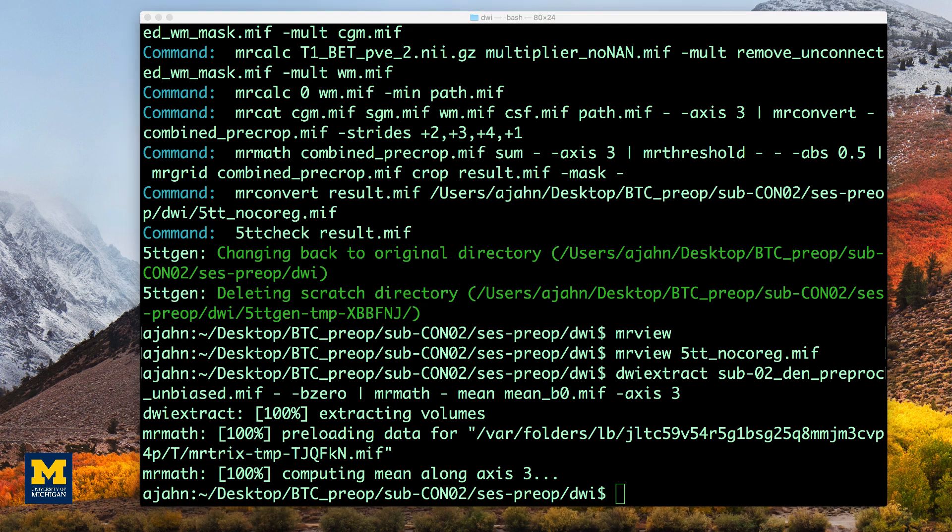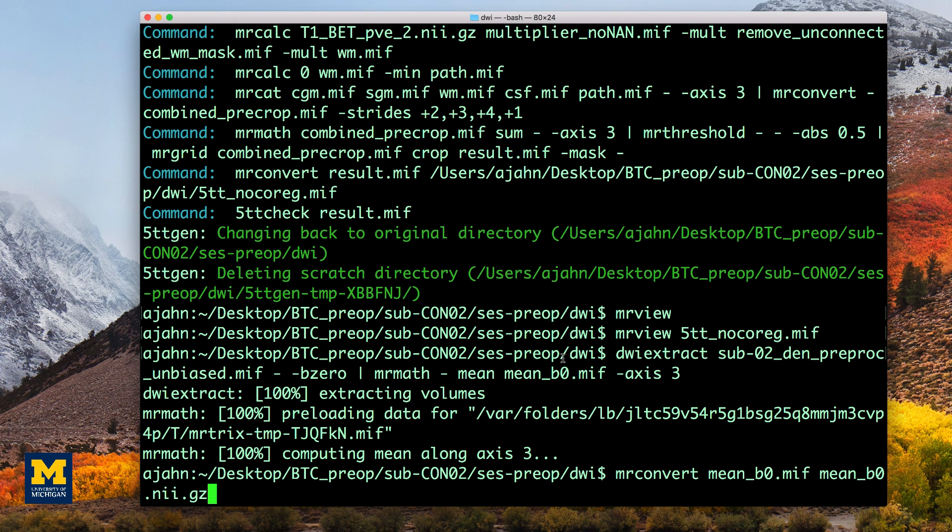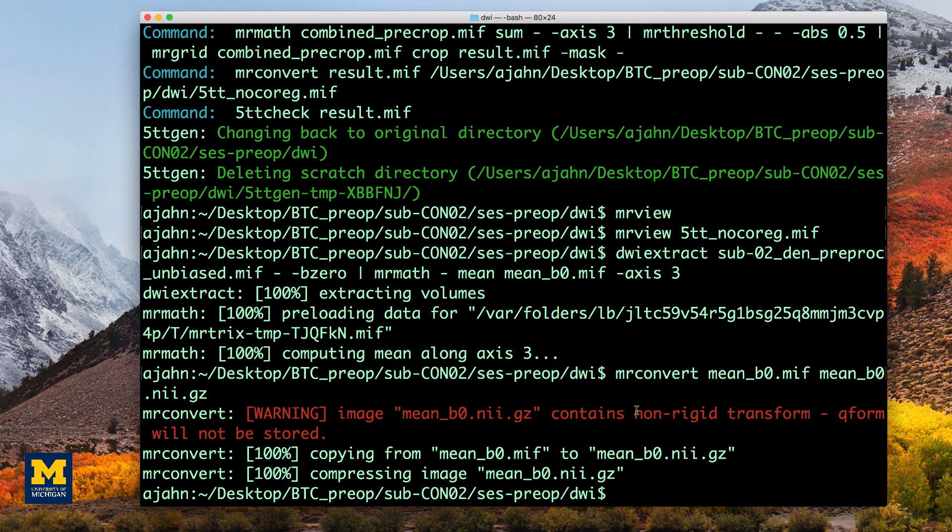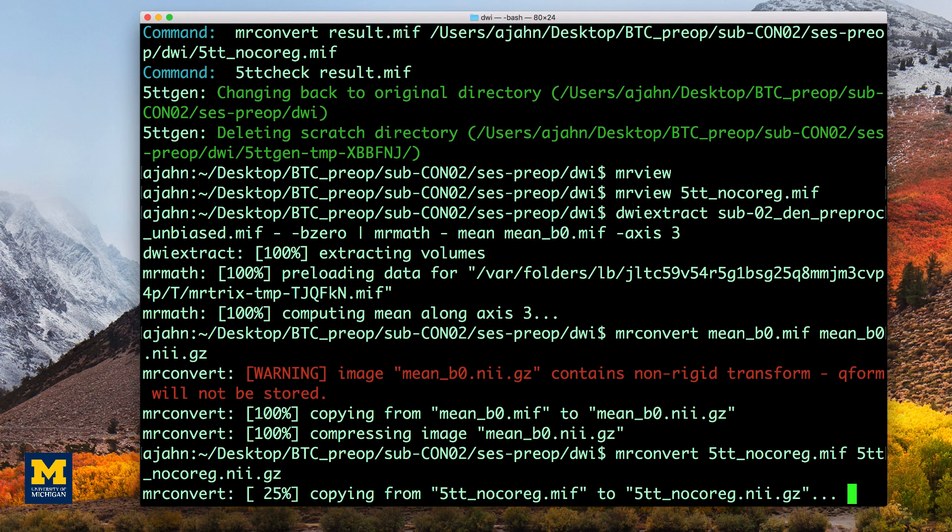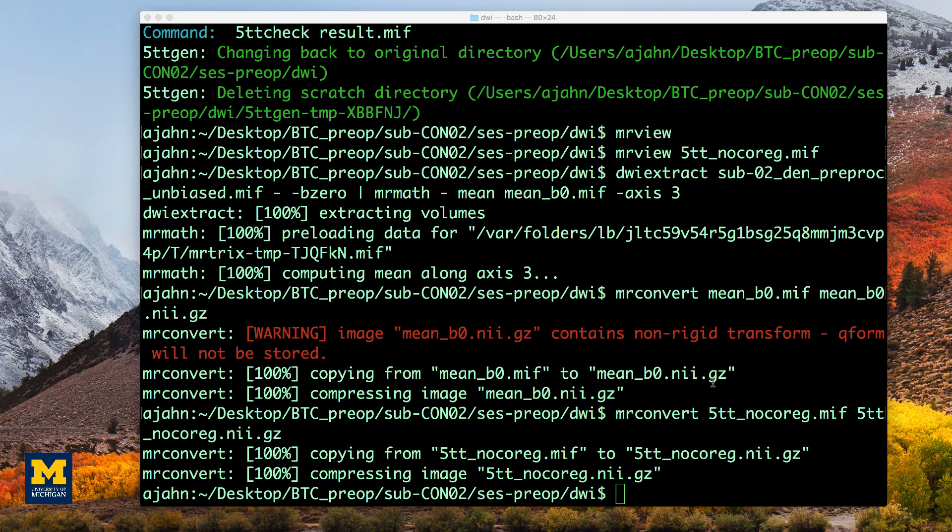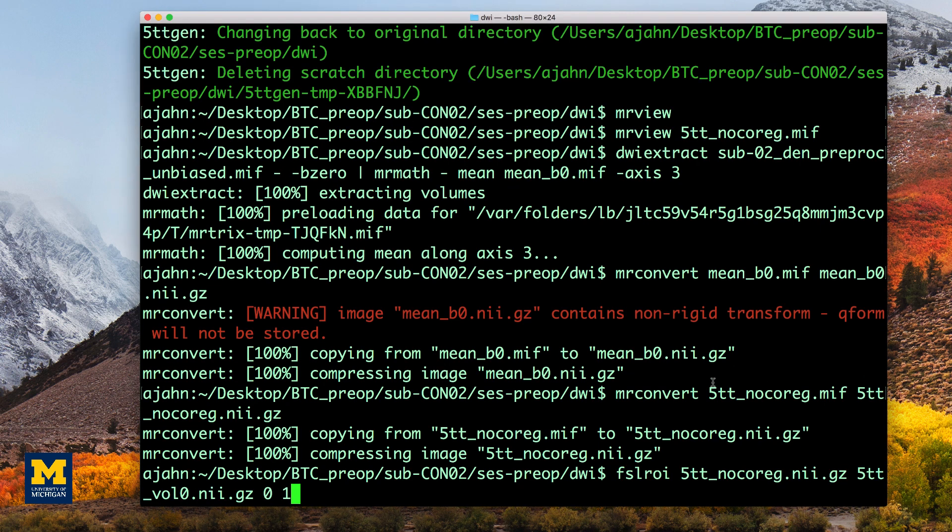The first step is to convert both the segmented anatomical image and the B0 images that we just extracted using the mrconvert command. Since FLIRT works with a single 3D image, we will use FSL-ROI to extract the first volume of the segmented dataset, which corresponds to the gray matter segmentation.